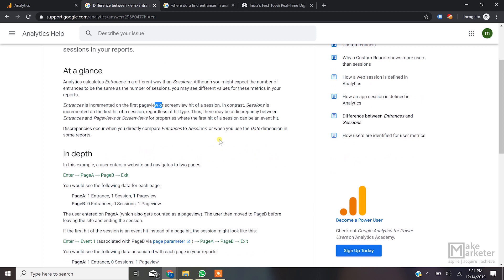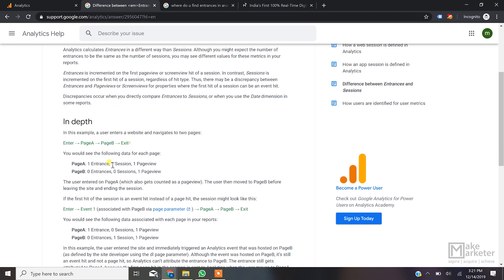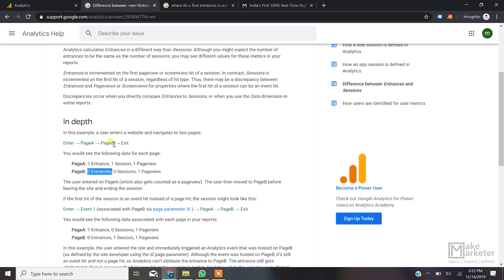Google gives a nice example here. A person enters Page A, then goes to Page B, then exits. Page A got one entrance because it's the first pageview, and entrance is incremented on the first pageview. Page A also got the session count because session is incremented on the first hit, and the first hit came from Page A. Page A also got one pageview. Now for Page B: Page B got one pageview, but it does not get the session count because the session began on Page A, not Page B. Page B also does not get the entrance, because the first pageview hit came from Page A.